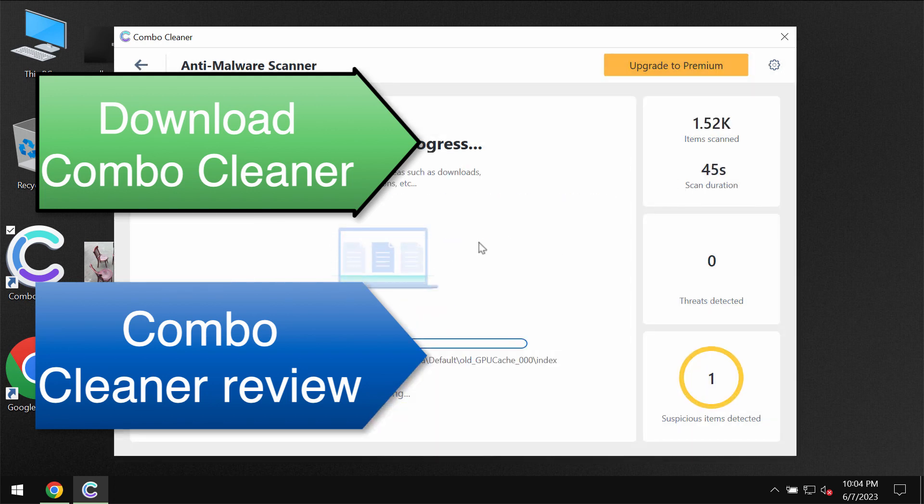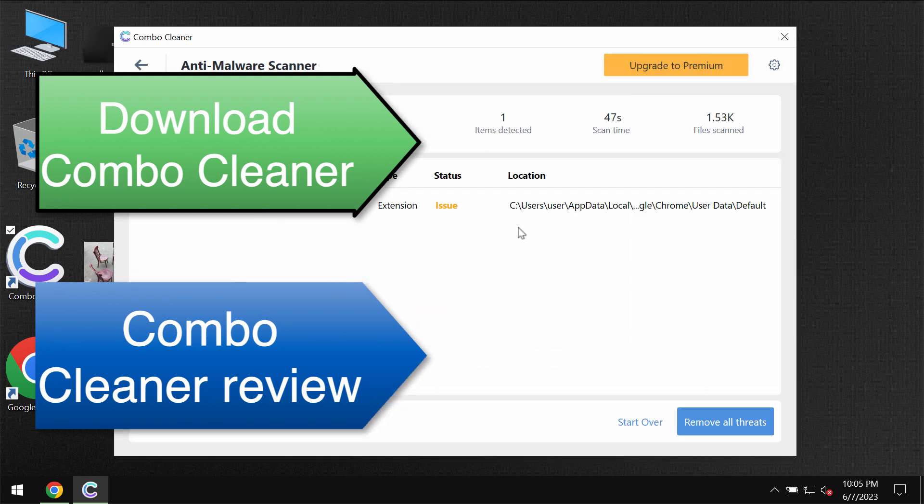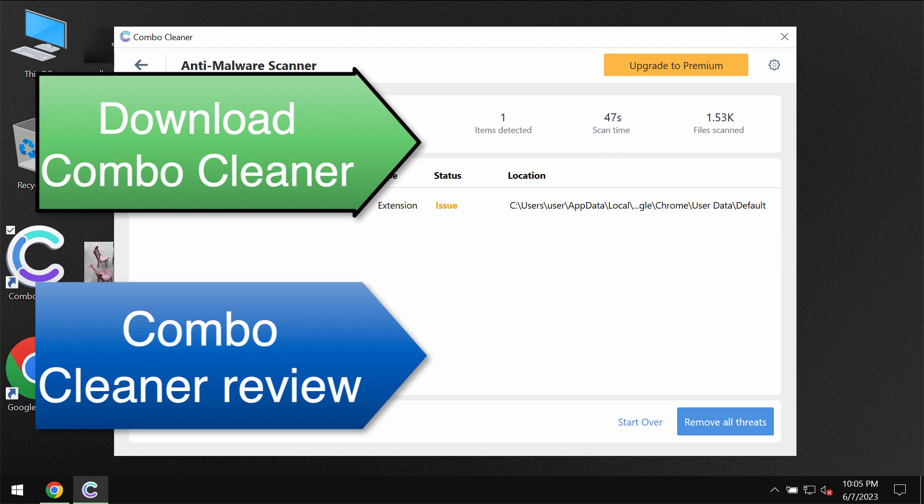At the end of the scan you will see the summary of threats, you will be able to know their locations. Combo Cleaner will help you to fix this issue with your Google Chrome browser and it will help you to remove other infections.